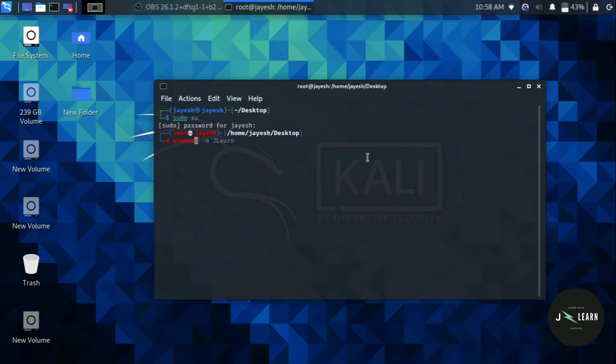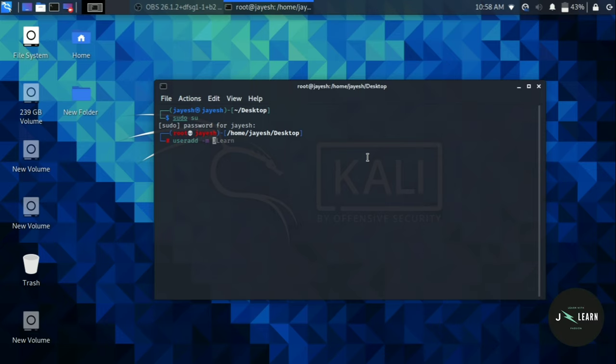Space the name of your user. This will add a new user to your system. I am typing the name of our channel. After pressing enter, new user is created.